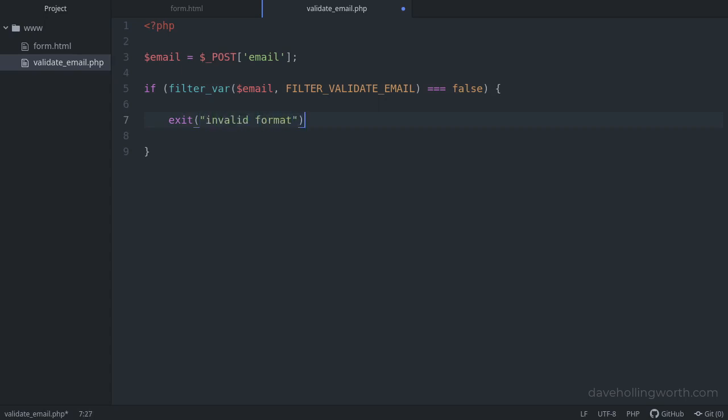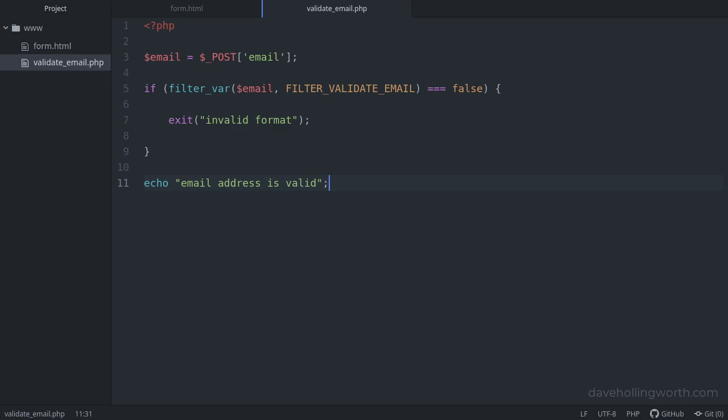Obviously, as part of a larger application, at this point, you'd do something like redisplay the form with a validation message. But for the purposes of this example, we'll just keep it simple. If the email address is valid, we'll output a message saying so.